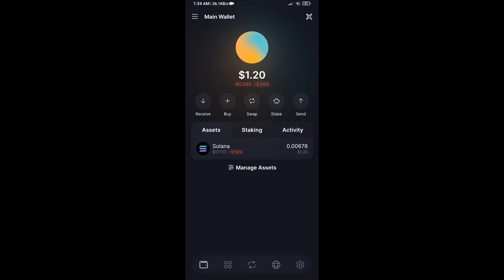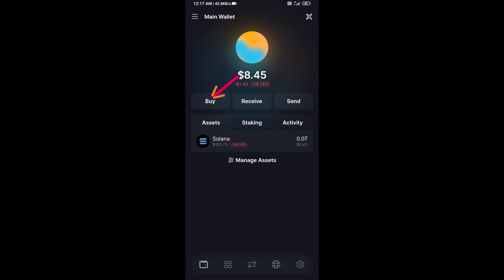Hello guys, today I'm going to share with you how to buy ai16z token on Solflare wallet using Raydium exchange. First, you will open Solflare wallet, after that click on the Buy button.